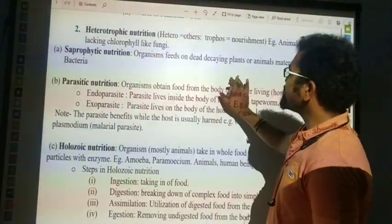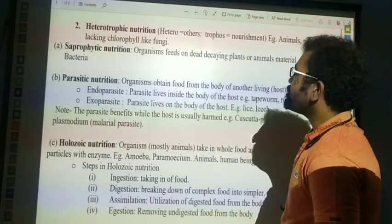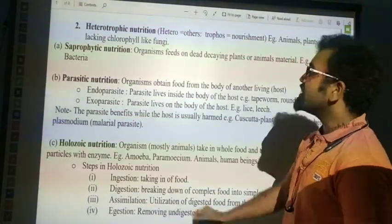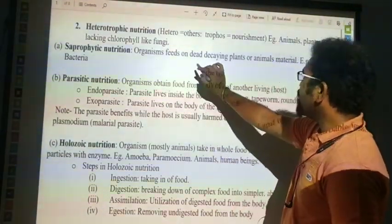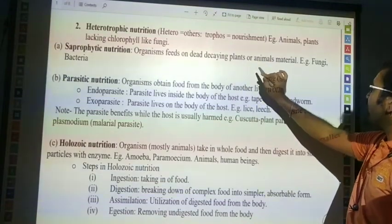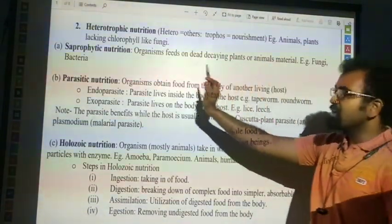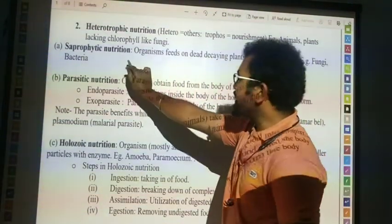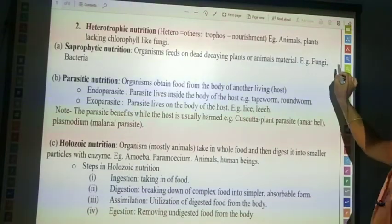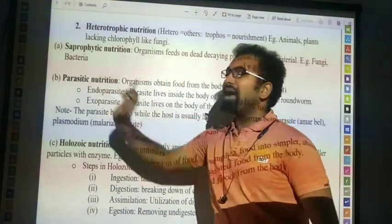The first type is saprophytic nutrition. Organisms that feed on dead, decaying plants or animal material are called saprophytes. Examples: fungi and bacteria.